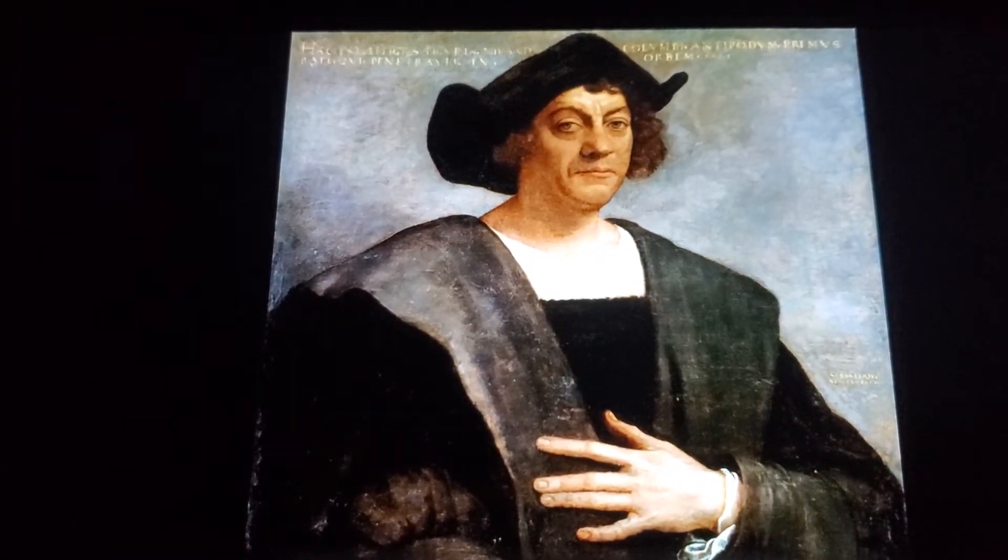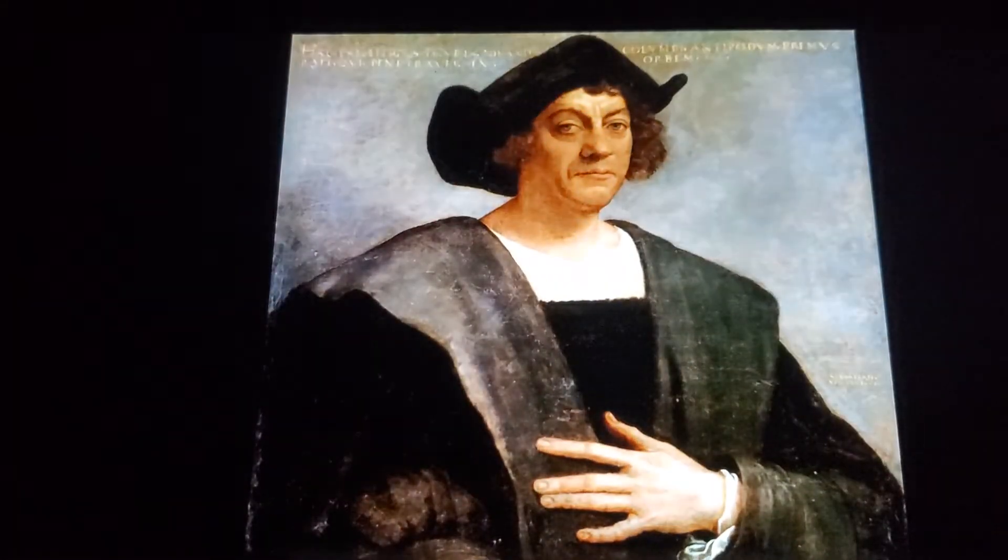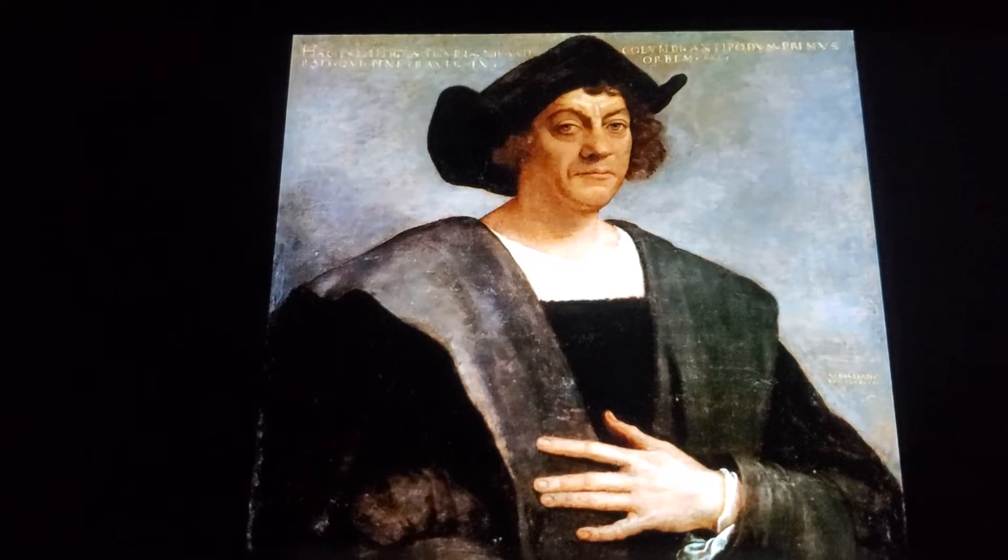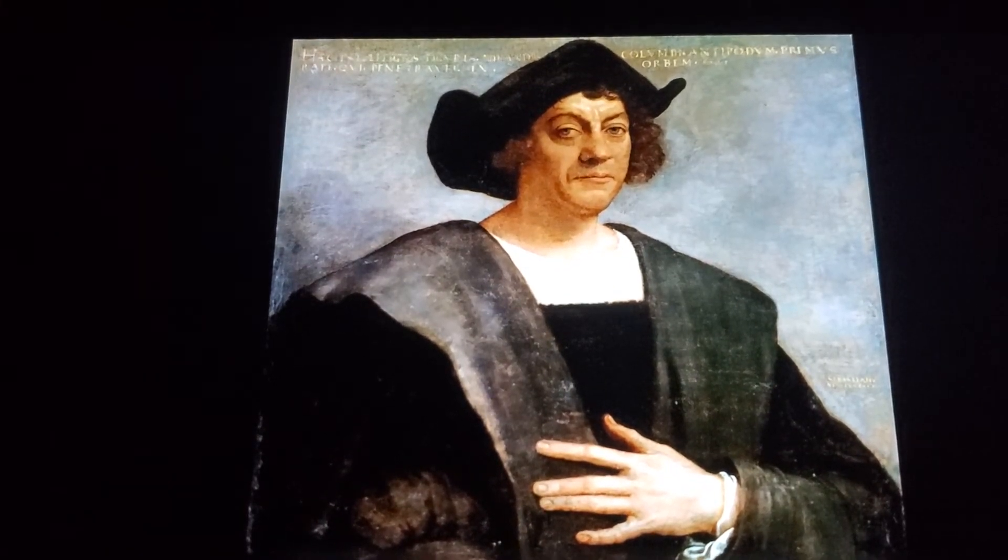But getting into Columbus and learning a little bit about him, we do know, without any other facts proven aside, is that he was born in Genoa, Italy, in 1451. He died in Spain, May 20th, 1506.